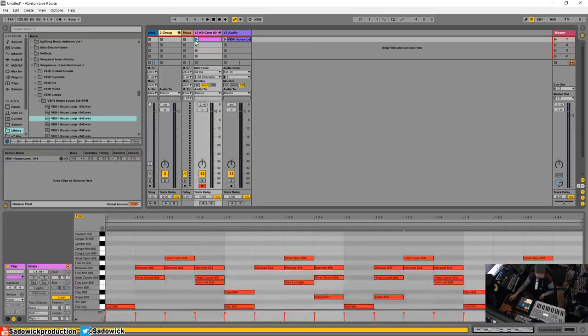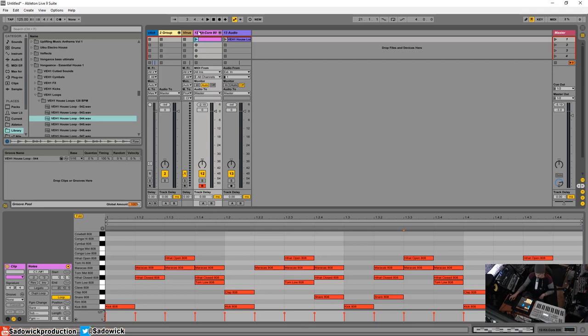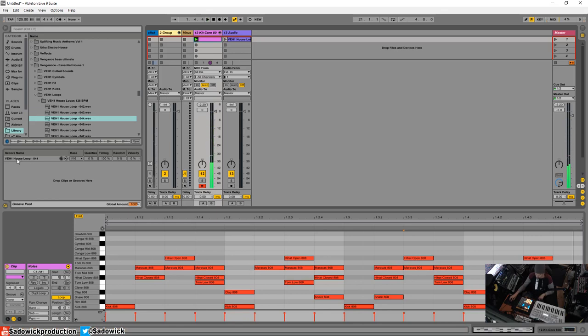So let's apply that to our loop here, or our MIDI drum kit. What we can do is we can actually drag it right on top of it. Bam, you see that our groove is applied.